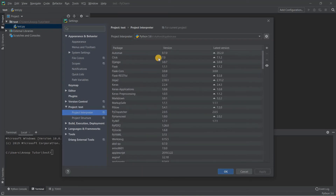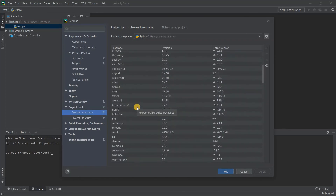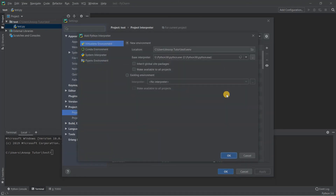You are shown your global Python installation with all modules installed on your system. You don't want to use this because it will mix up dependencies from one project with another. The best approach is to click the gear icon and then click Add. When you click Add, another pop-up appears.